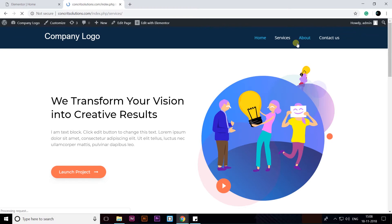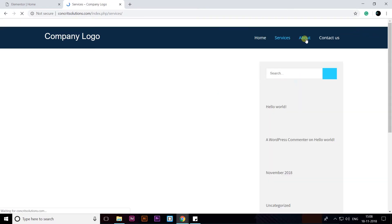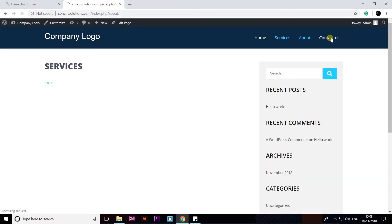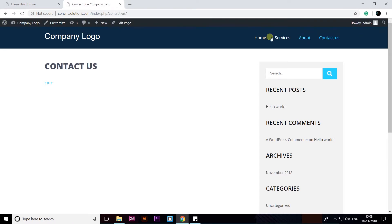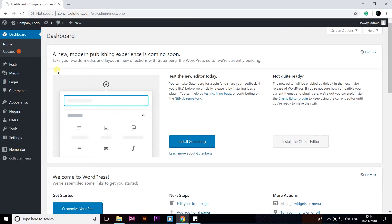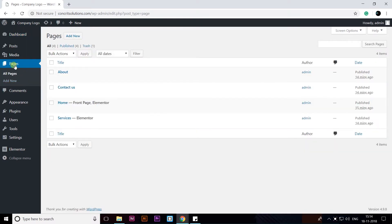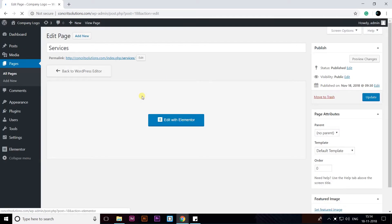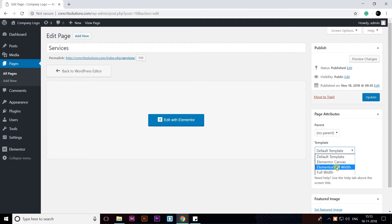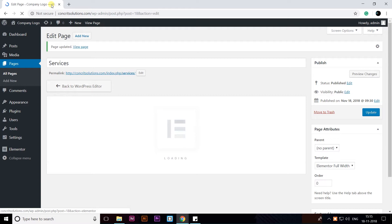Now we are going to create the Services, About, and Contact Us pages. Go to your dashboard, then All Pages. I'm going to edit Services. Before clicking Edit with Elementor, we need to set a full-width page template — click Update — then Edit with Elementor.